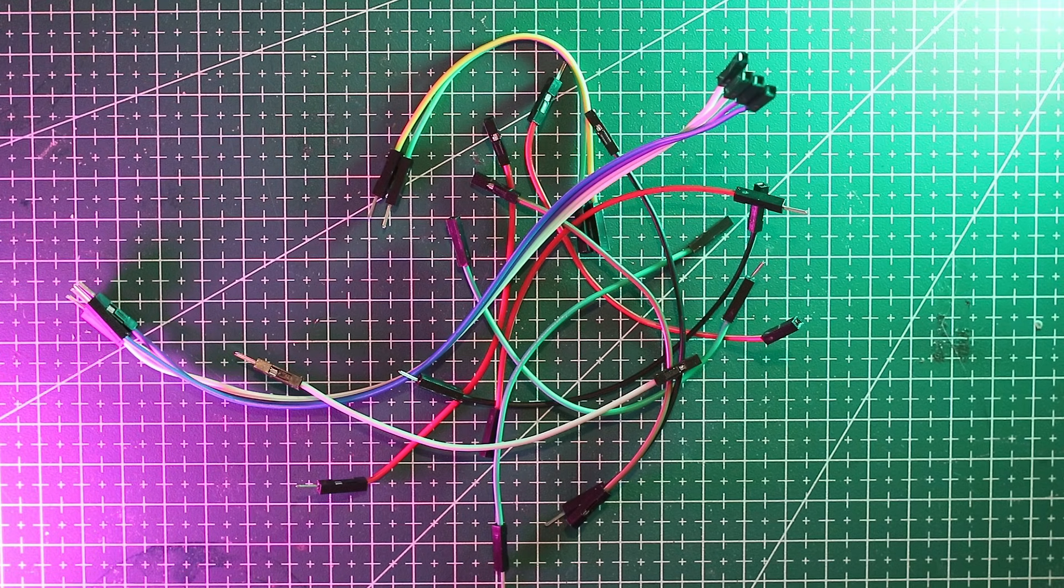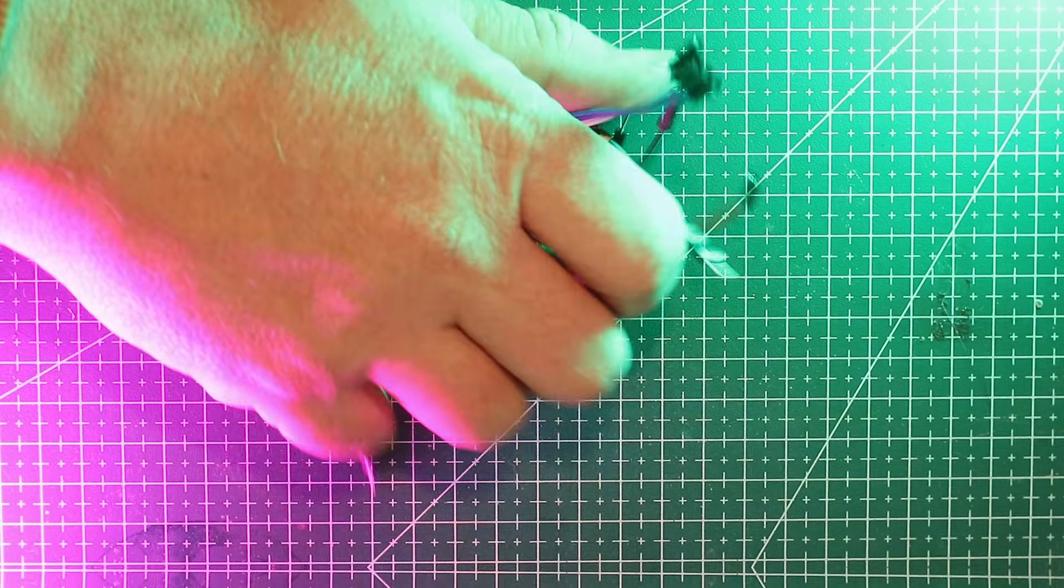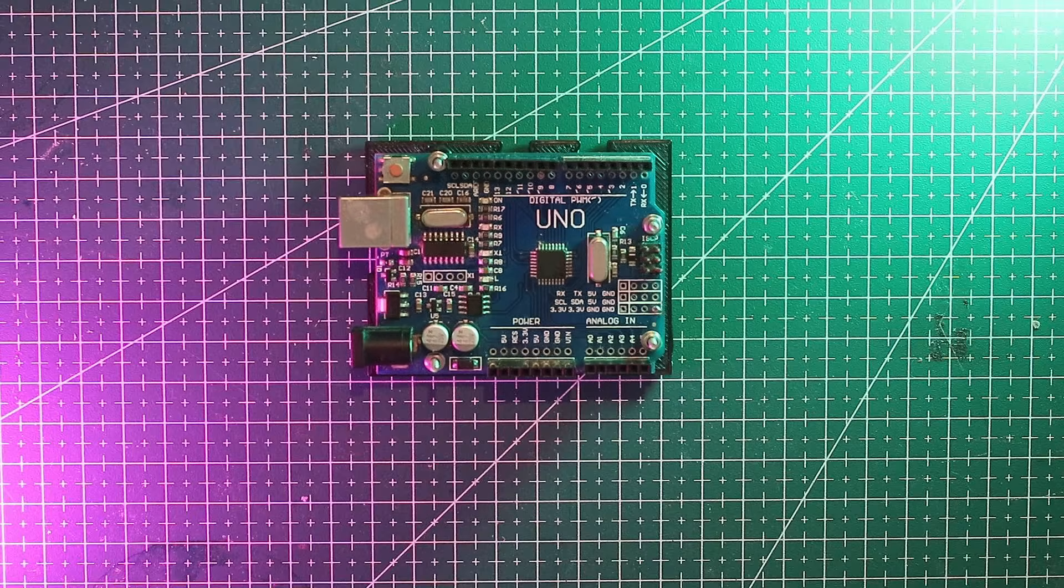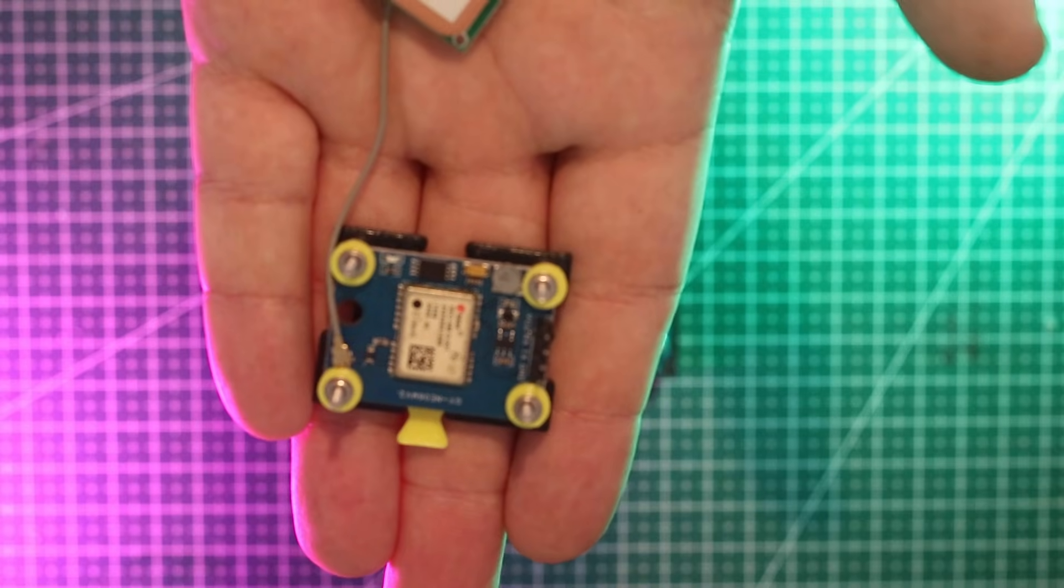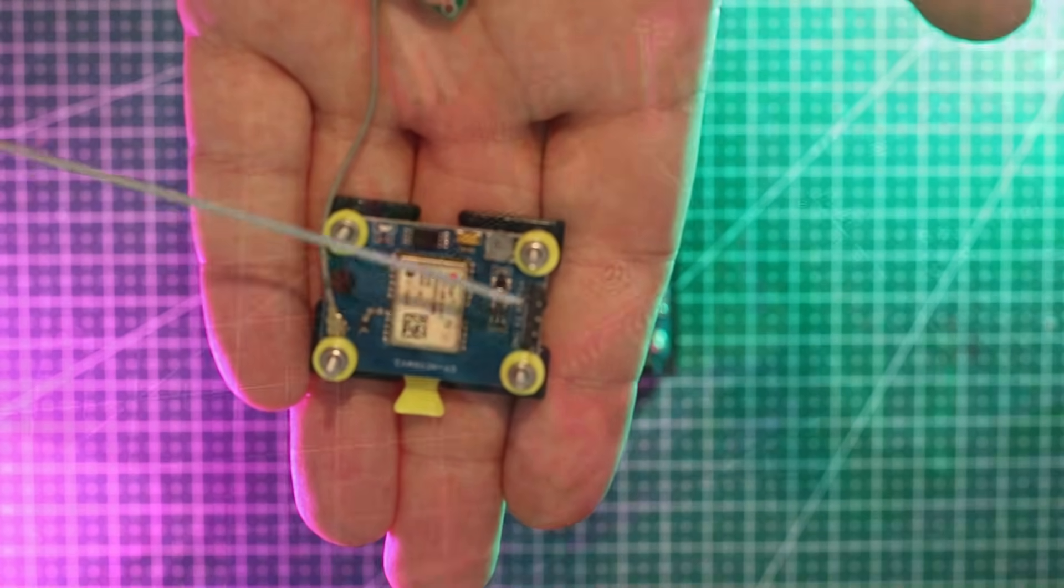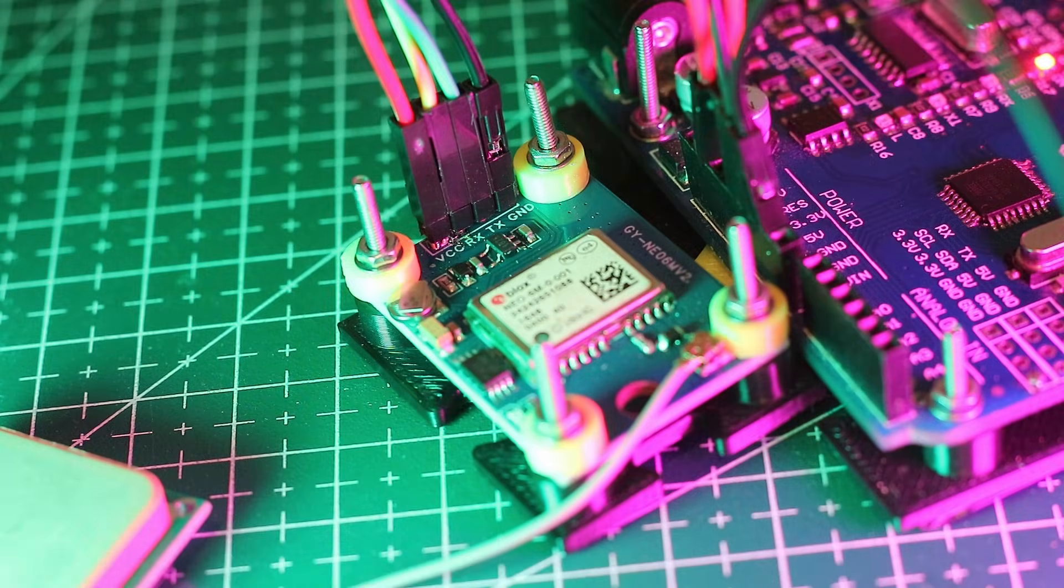Let's start wiring. The first module to hook up is the GPS. It has four pins: Ground, VCC, RX and TX.